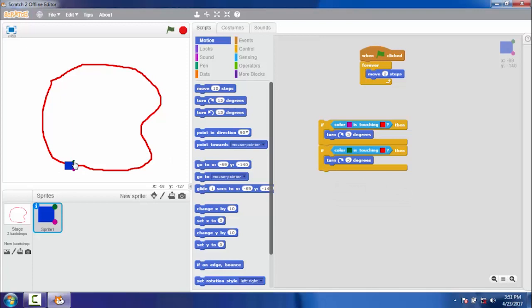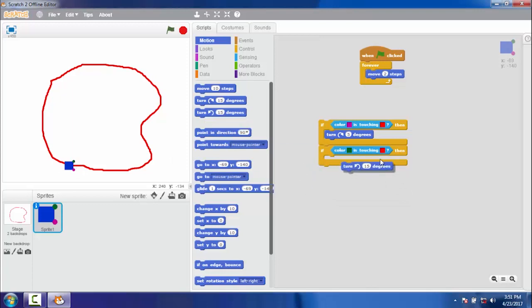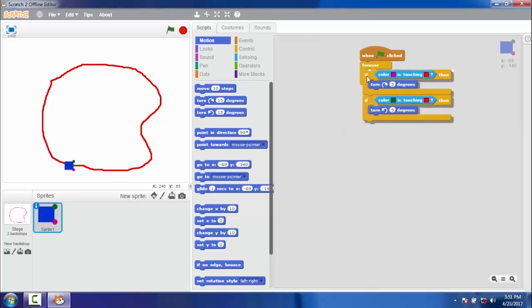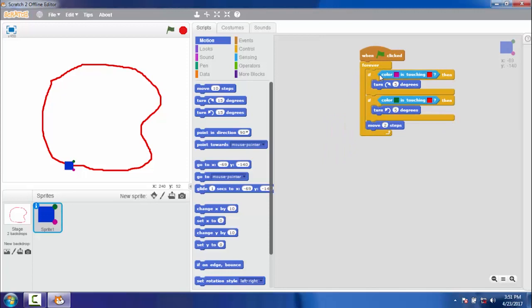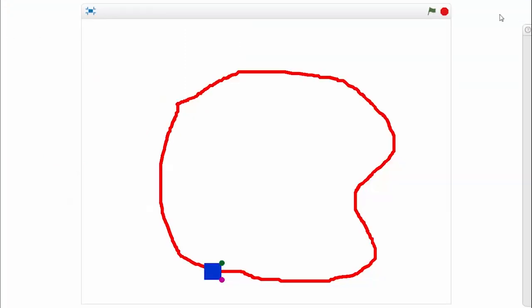Let's copy the block and code the other sensor to change its direction in the opposite direction. Let's attach the conditional blocks to our program. Go full screen and try the program.